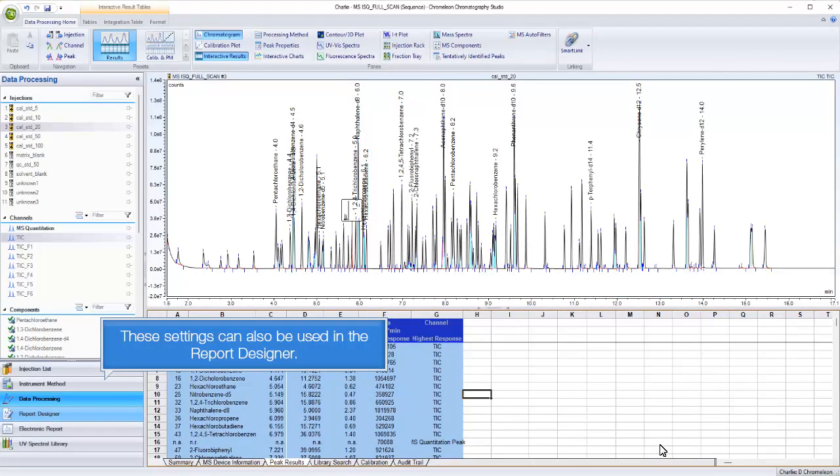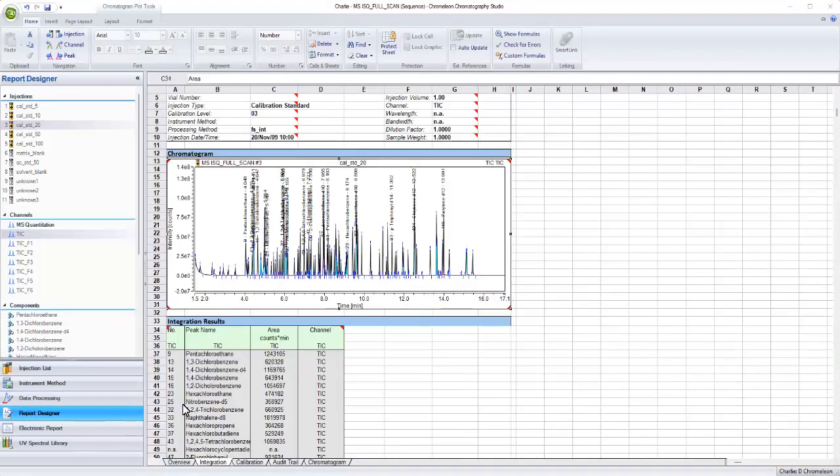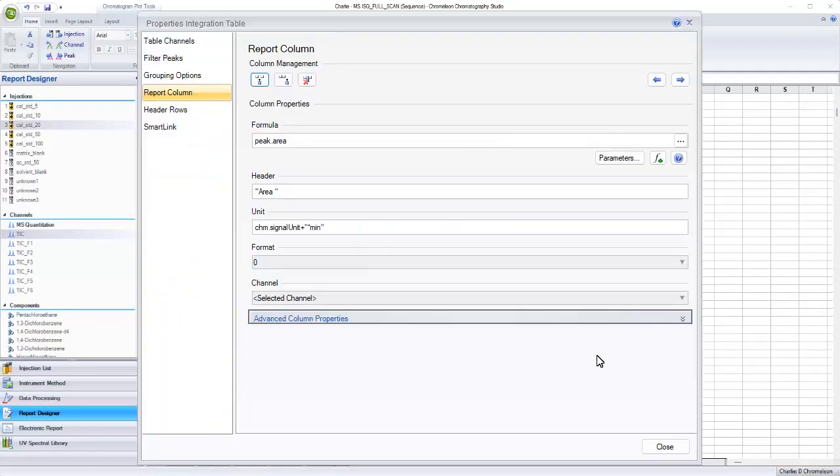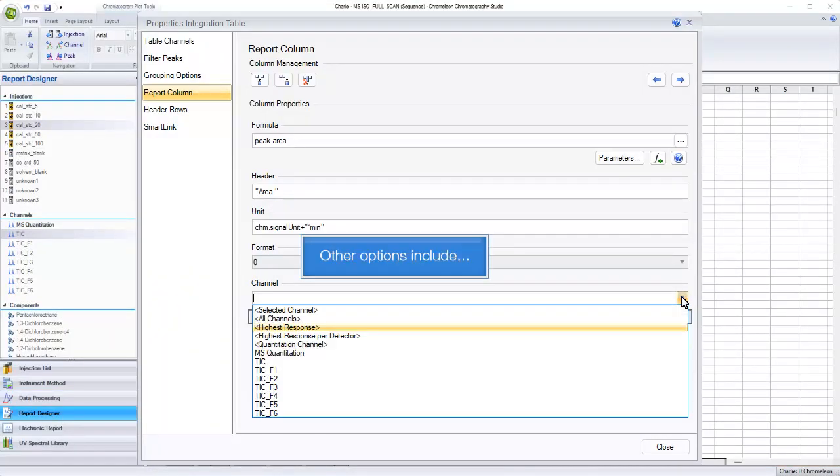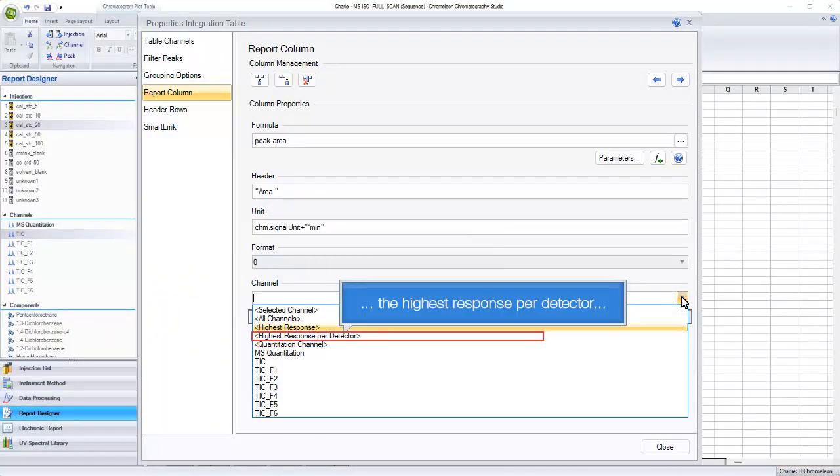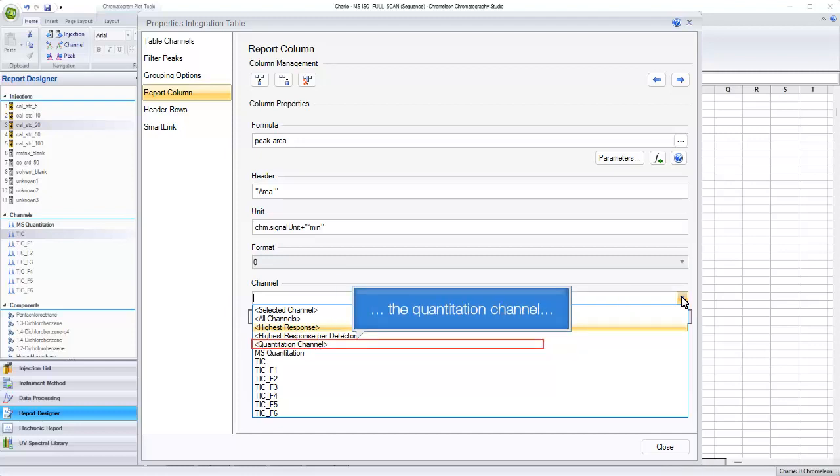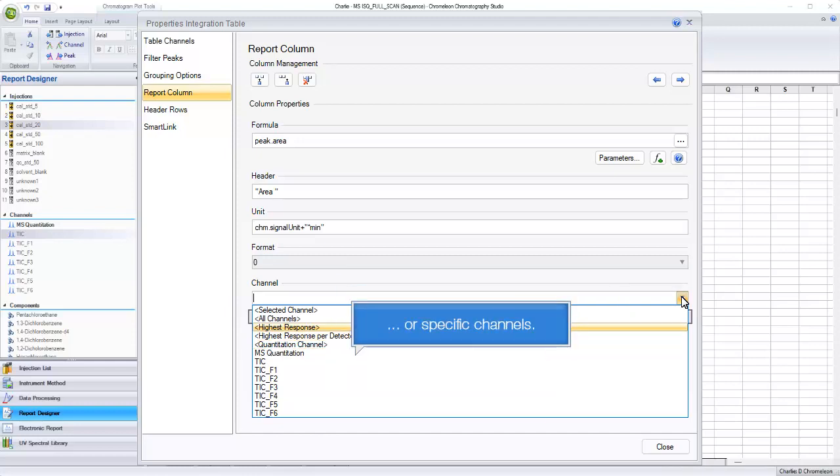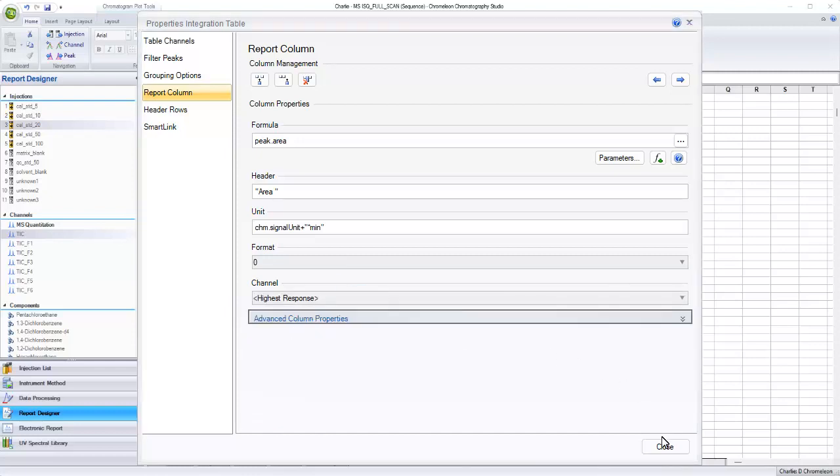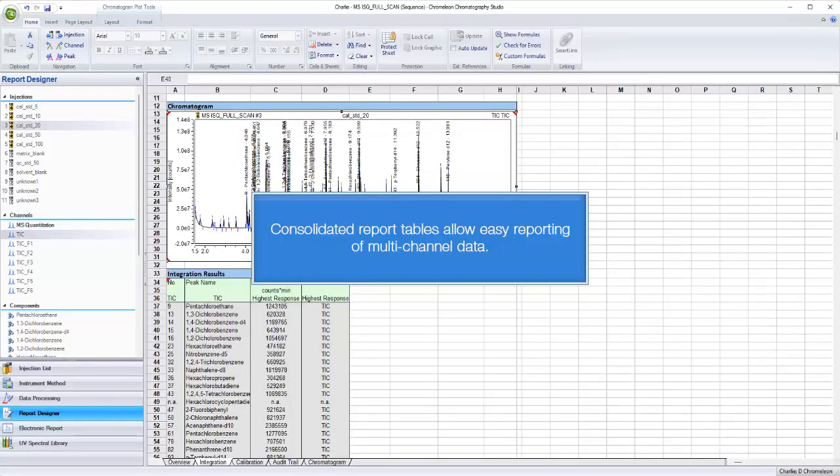These settings can also be used in the report designer. Other options include the highest response per detector, the quantitation channel, or specific channels. Consolidated report tables allow easy reporting of multi-channel data.